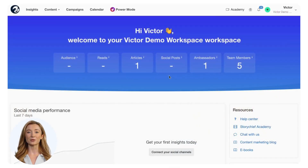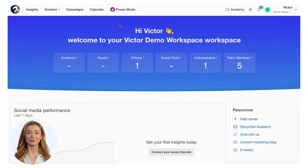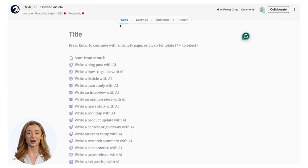In your dashboard, click on the plus button and select 'Create Article'. Alternatively, go to the article's overview and click on 'Create an Article'. It's that easy.